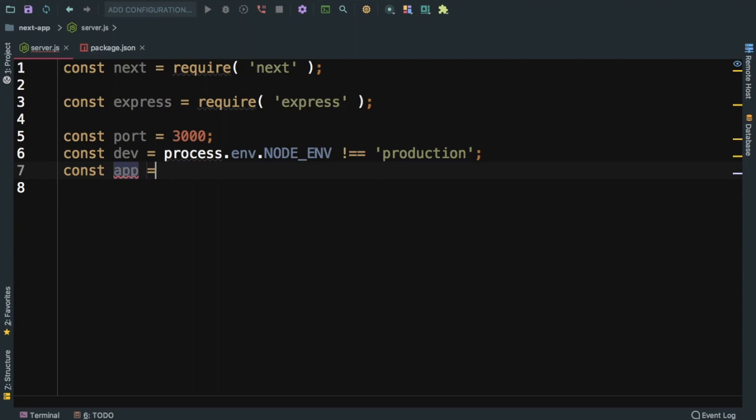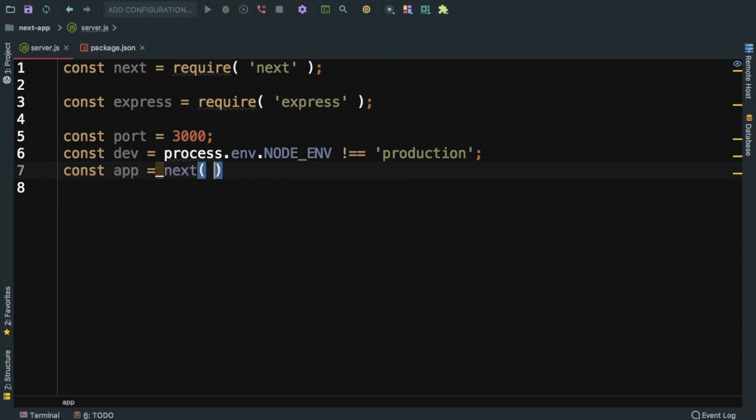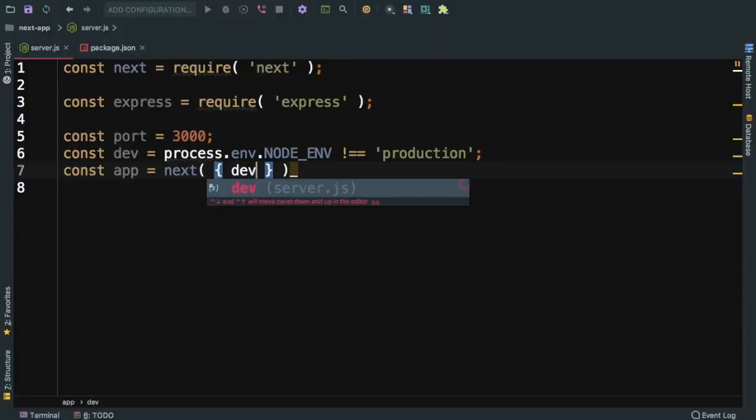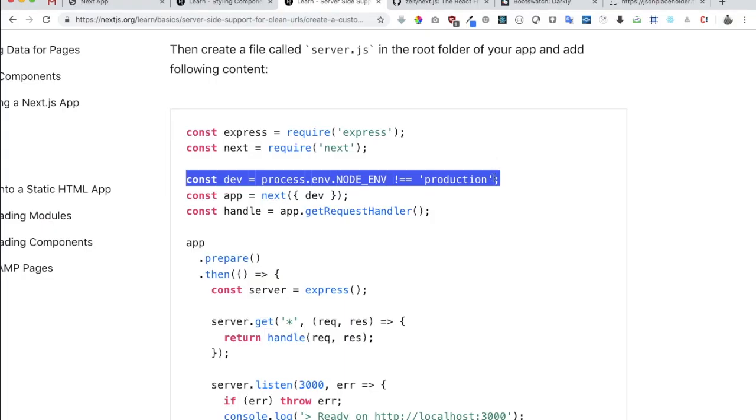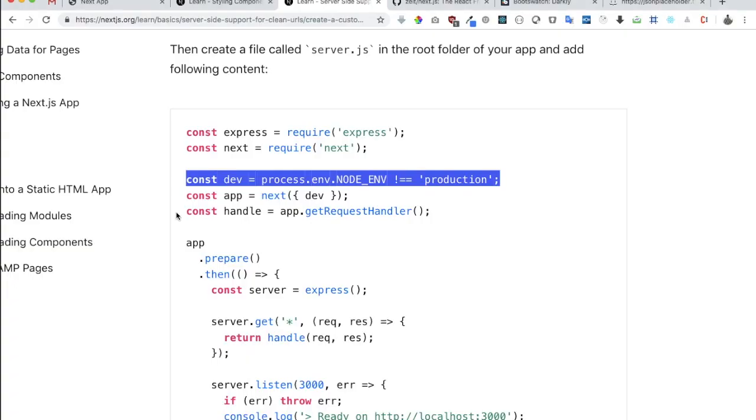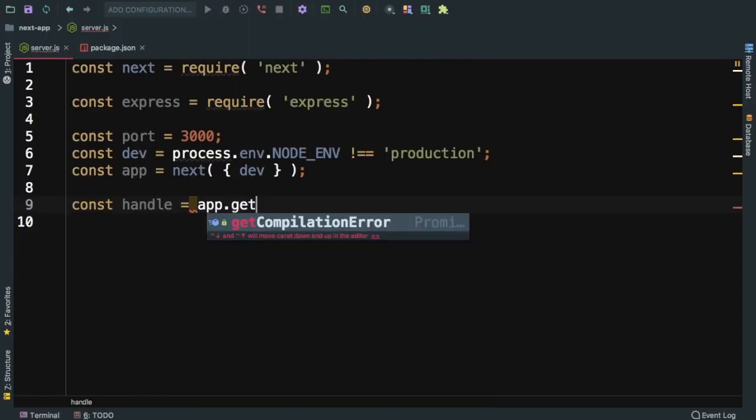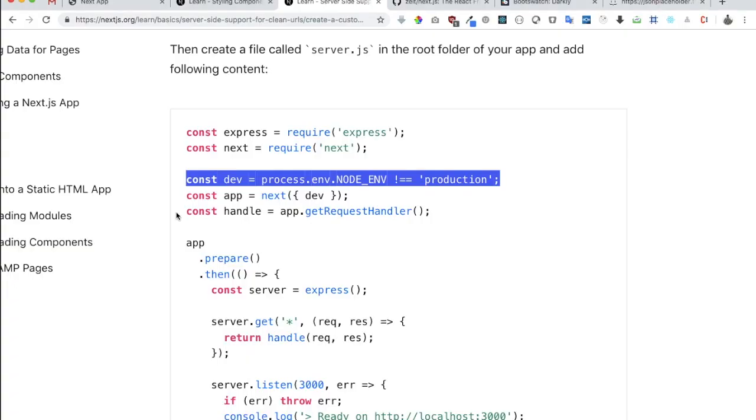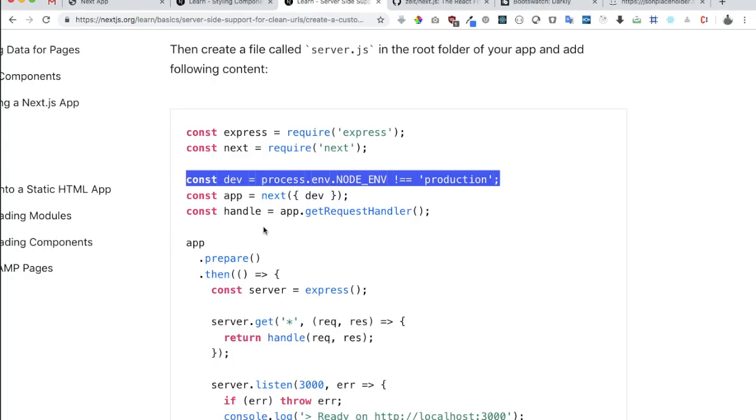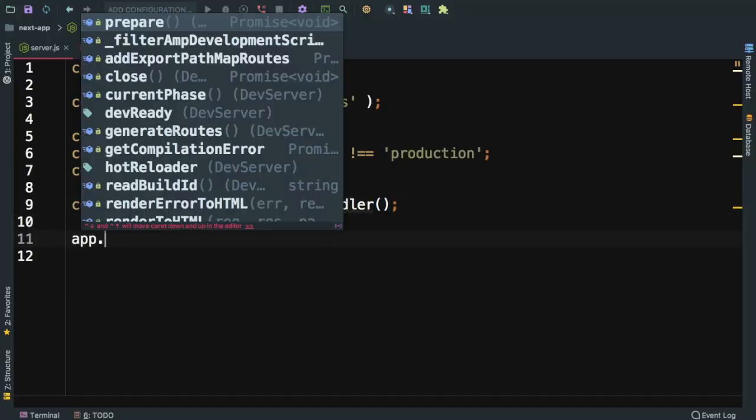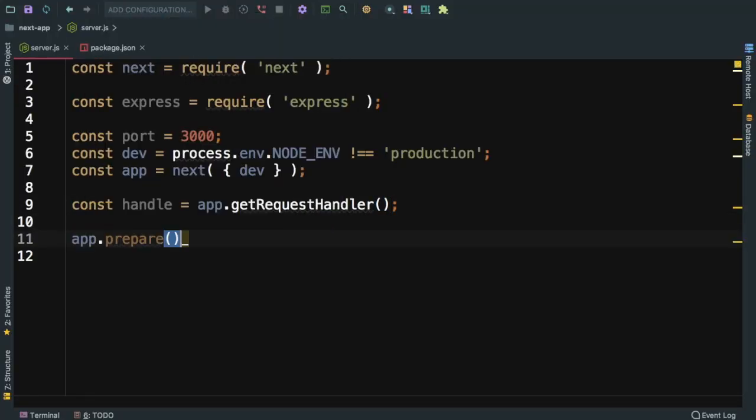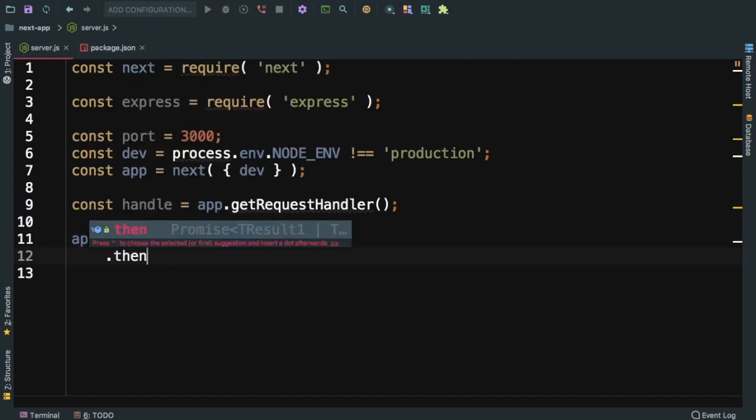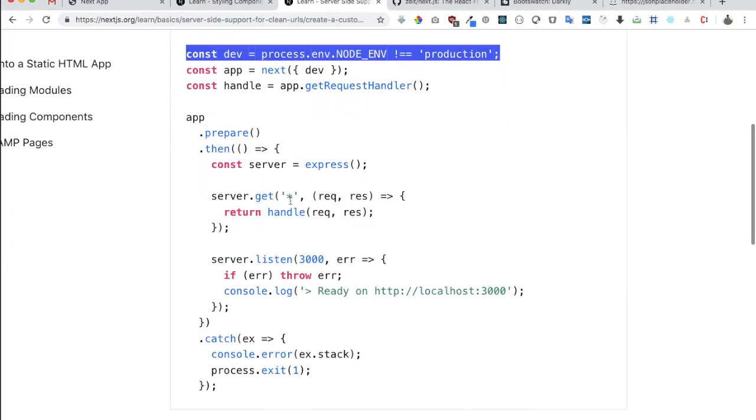We can say app is equal to next and pass dev. Then we need to create a handle. We'll say const handle equals app.get request handler, and then you're going to prepare your next application with app.prepare.